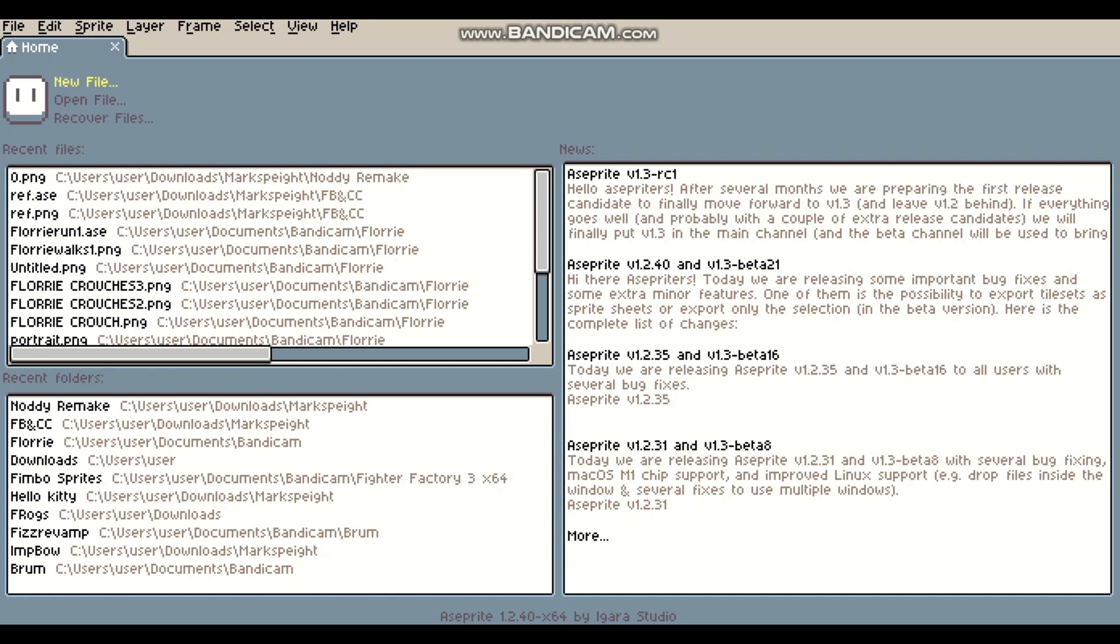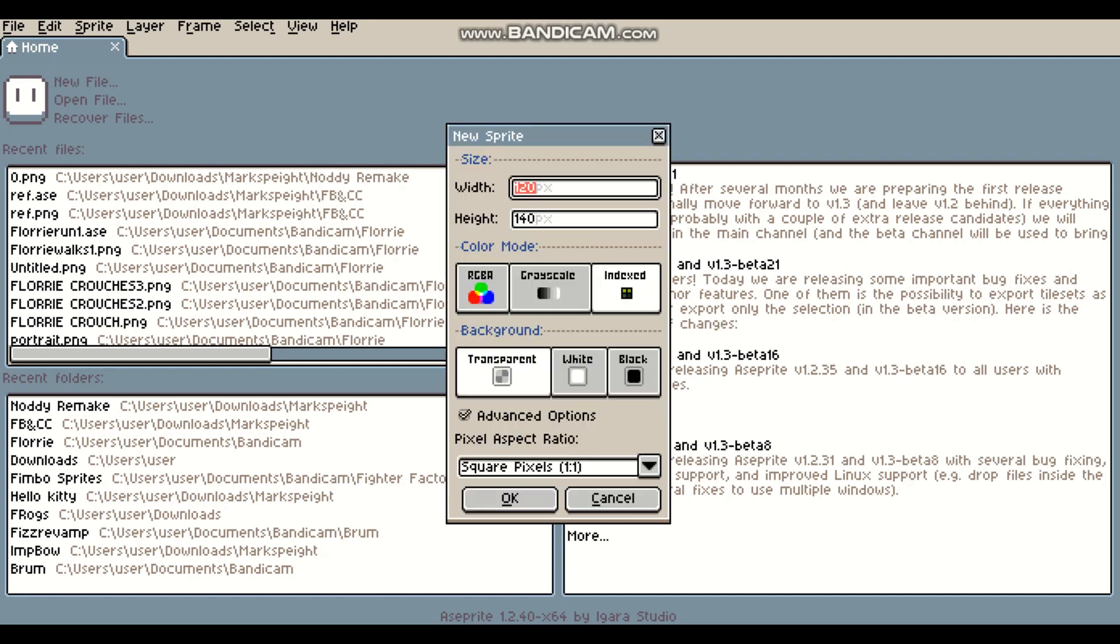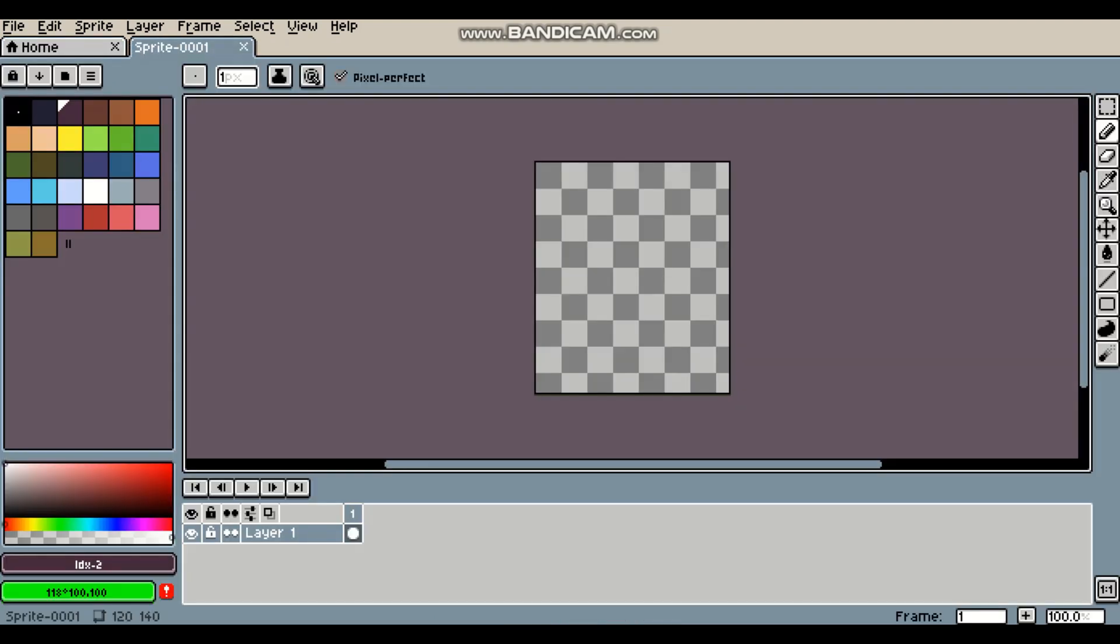So here's what I will do. Click New File and choose the size that you want to do. For this one, I've chosen 120x140 and make sure that it's transparent. And you click OK.